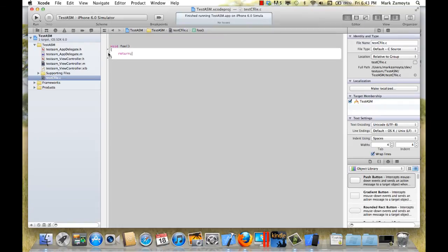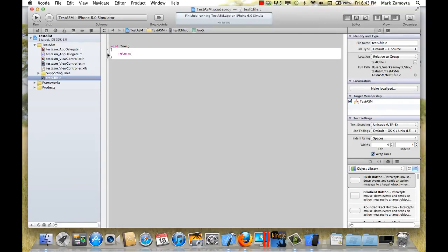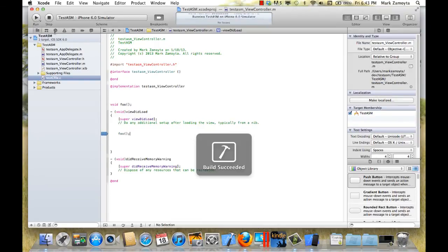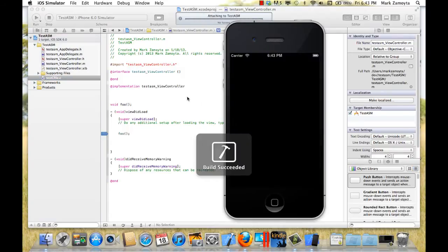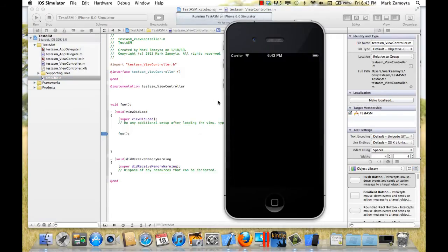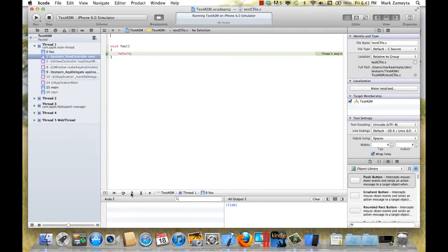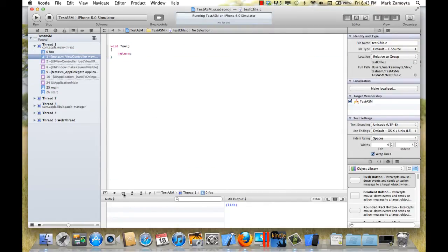Now, let's set a breakpoint back where we were before and make sure that this function gets called. Okay, we're at the breakpoint. We'll step into it. And we are in our foo function. And that's great.